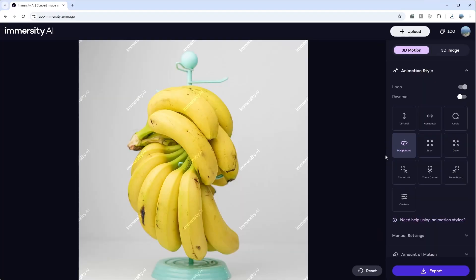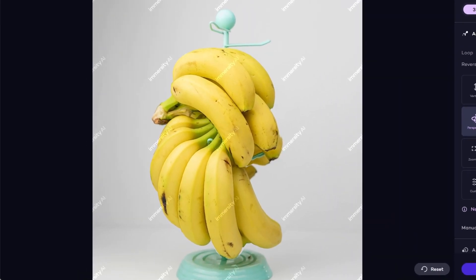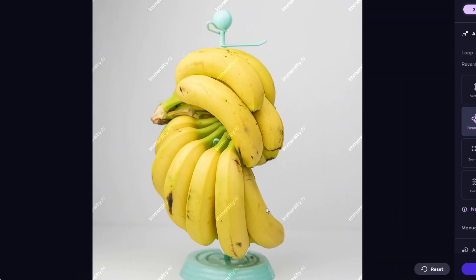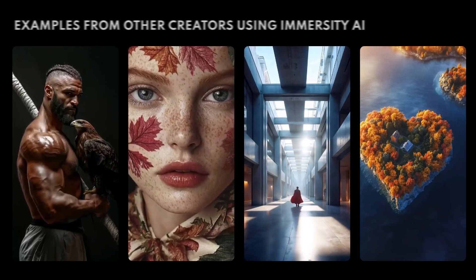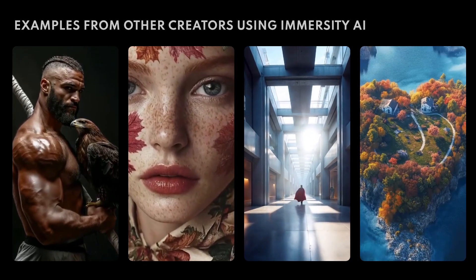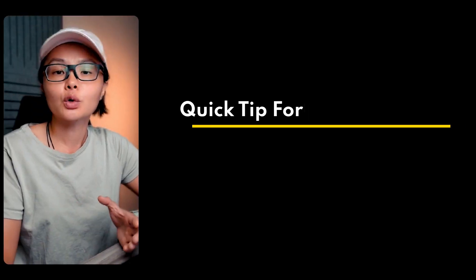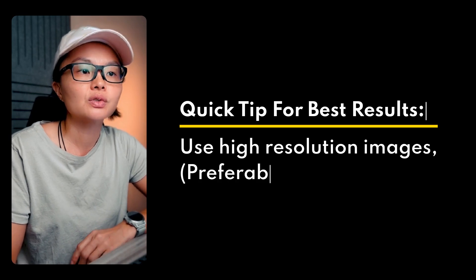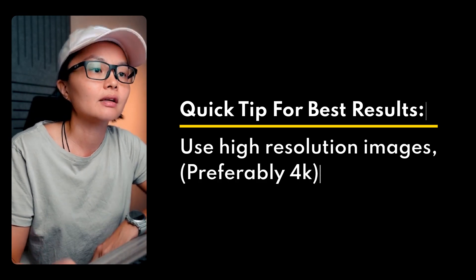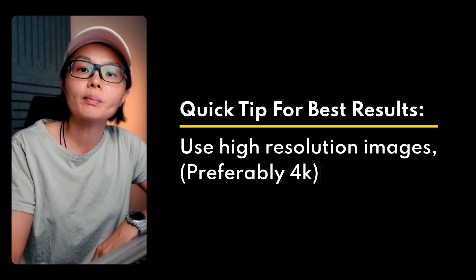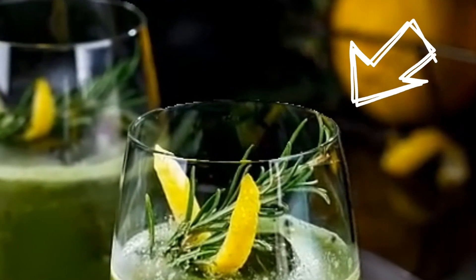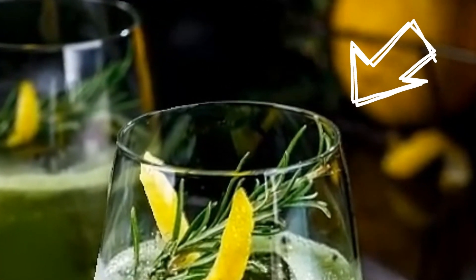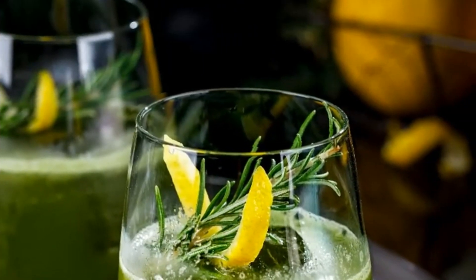Now let's try this with a product shot — I've uploaded a simple image of a banana and instantly it gives it a real immersive effect. It's a game changer for making product shots look more dynamic and engaging. For best results, try to use a high-resolution image — 4K if you have it — so the AI has more pixels to work with and your edges stay sharp. Side by side, you can see the lower resolution photo gets blurry edges whereas the higher resolution one still looks clean and detailed.